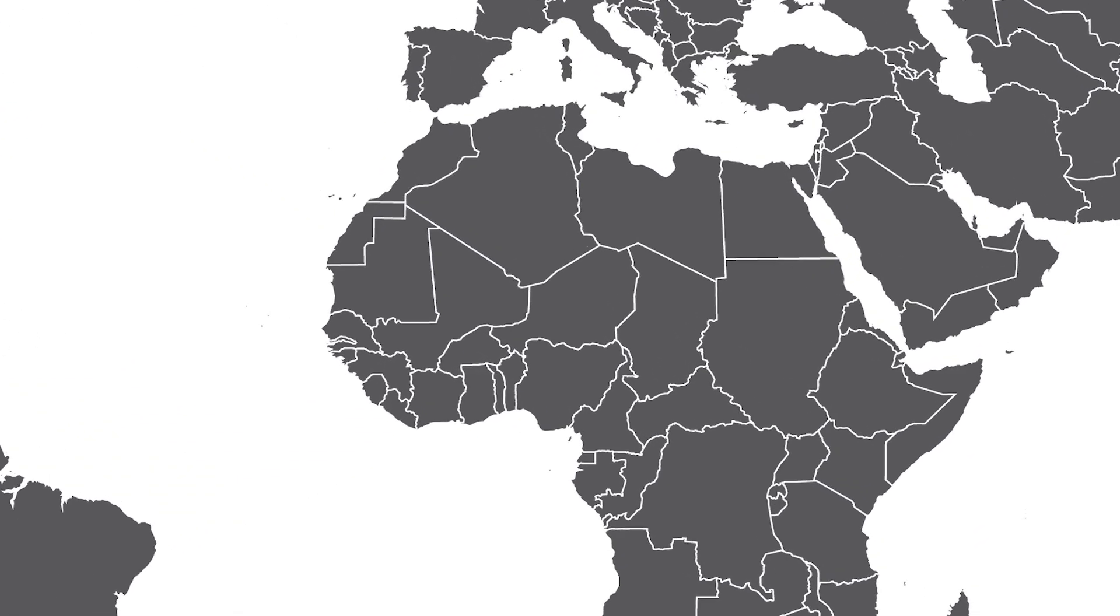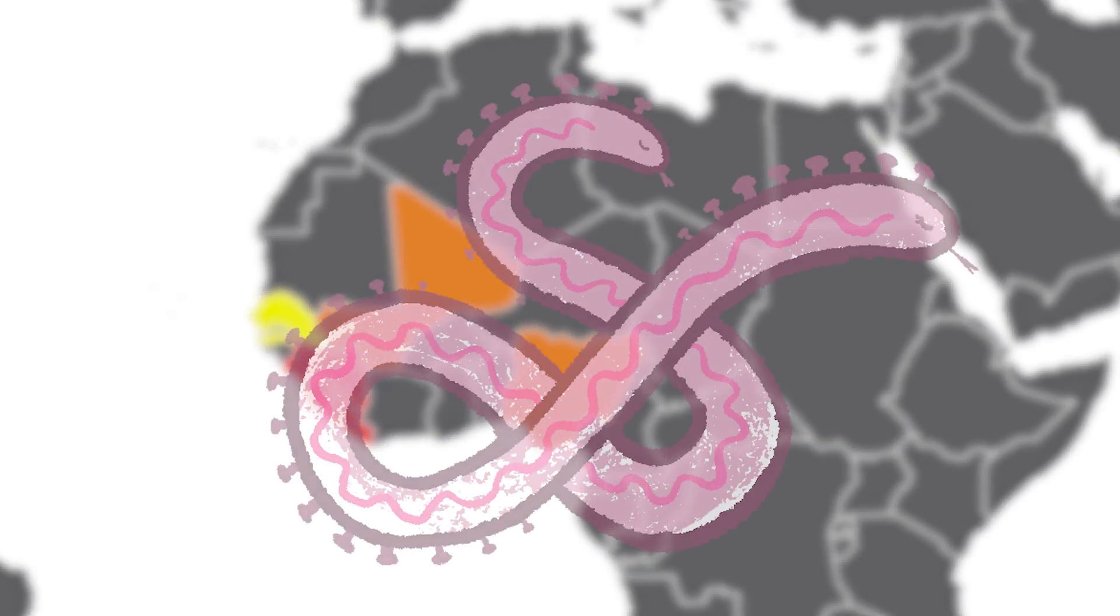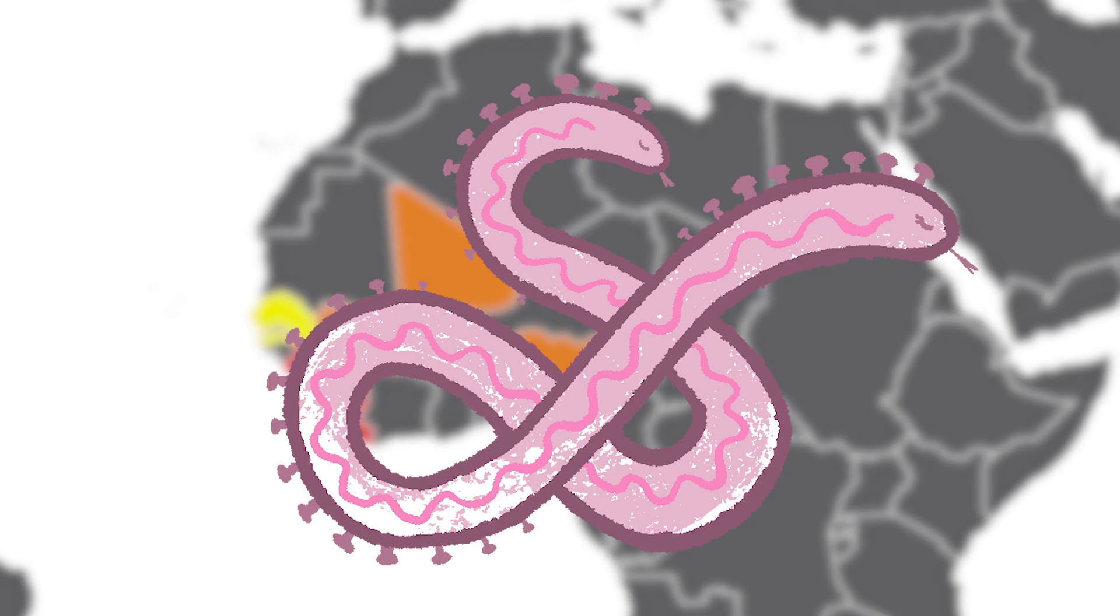In 2013, an outbreak of a deadly pathogen ravaged West Africa. The pathogen in question, the Ebola virus, one of the most dangerous pathogens to ever exist.